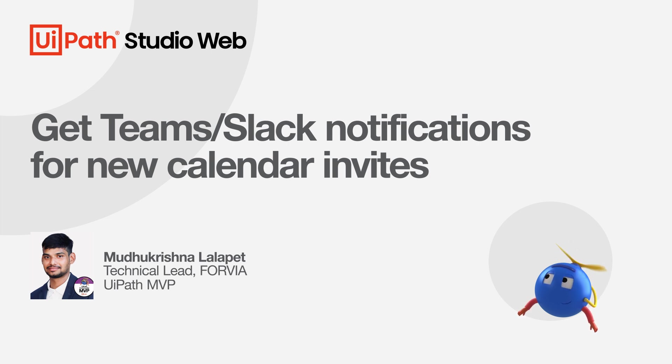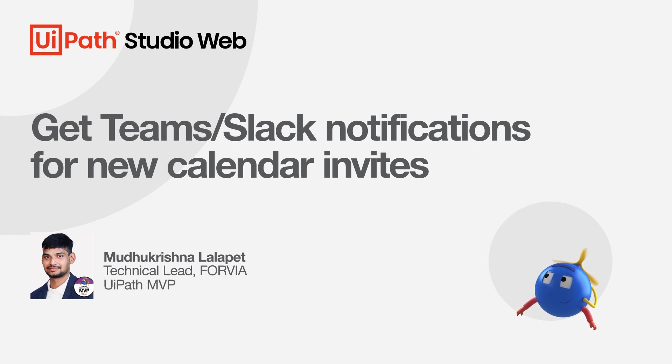With StudioWeb, we can directly and securely connect to most of the apps by simply adding a new connection. So let's begin with the demo.